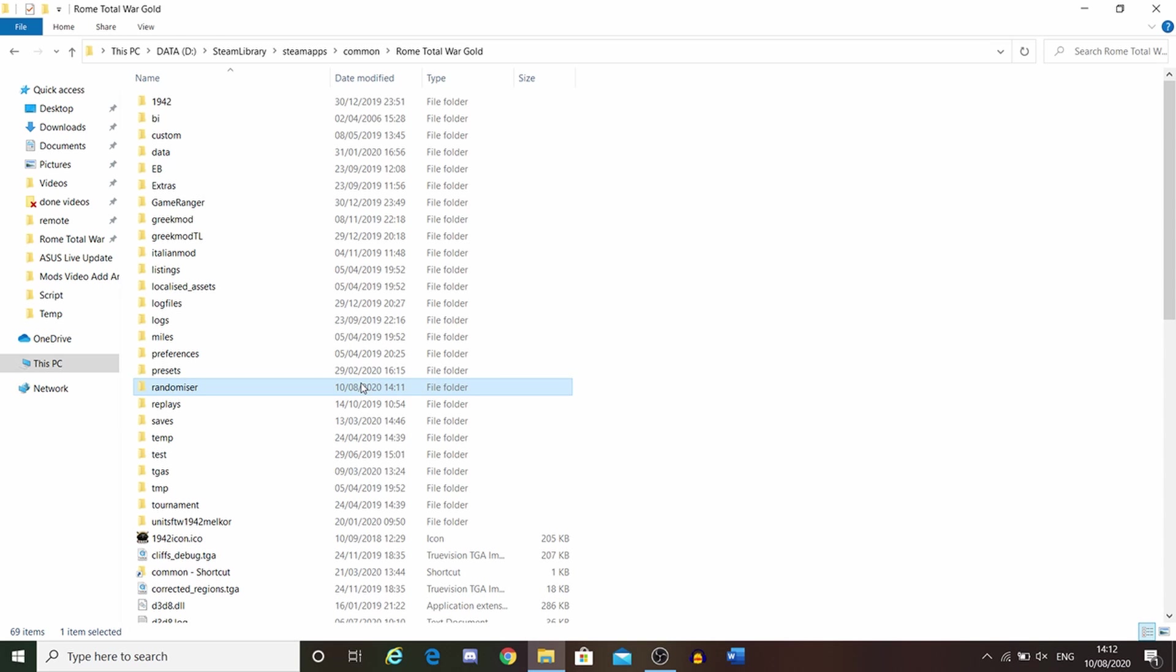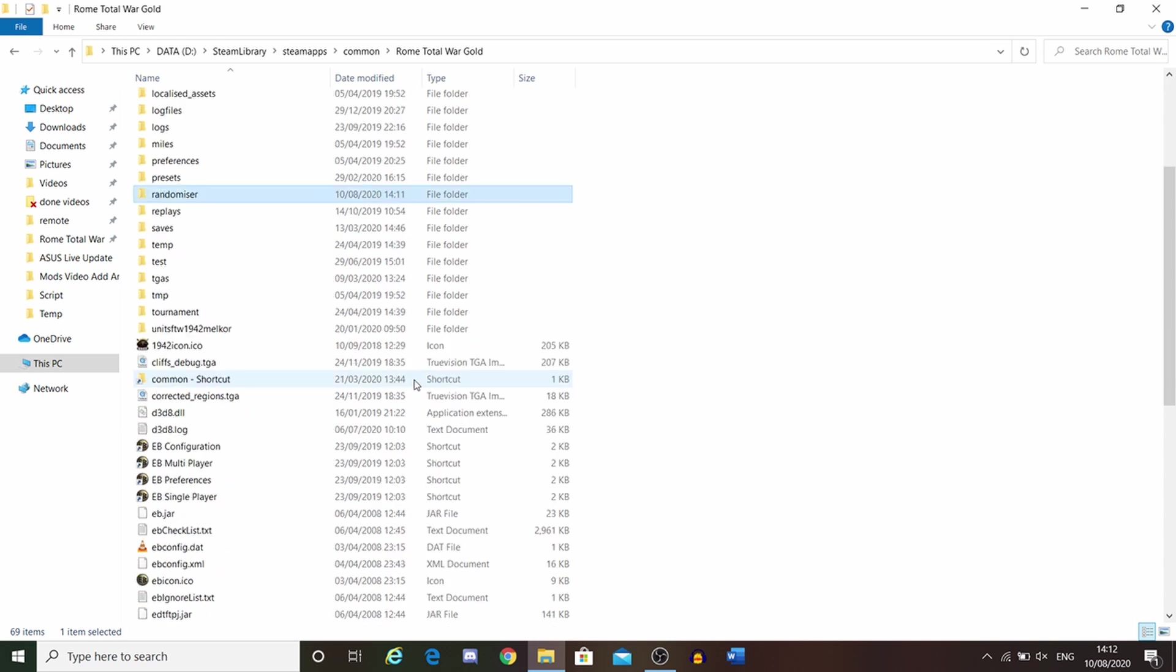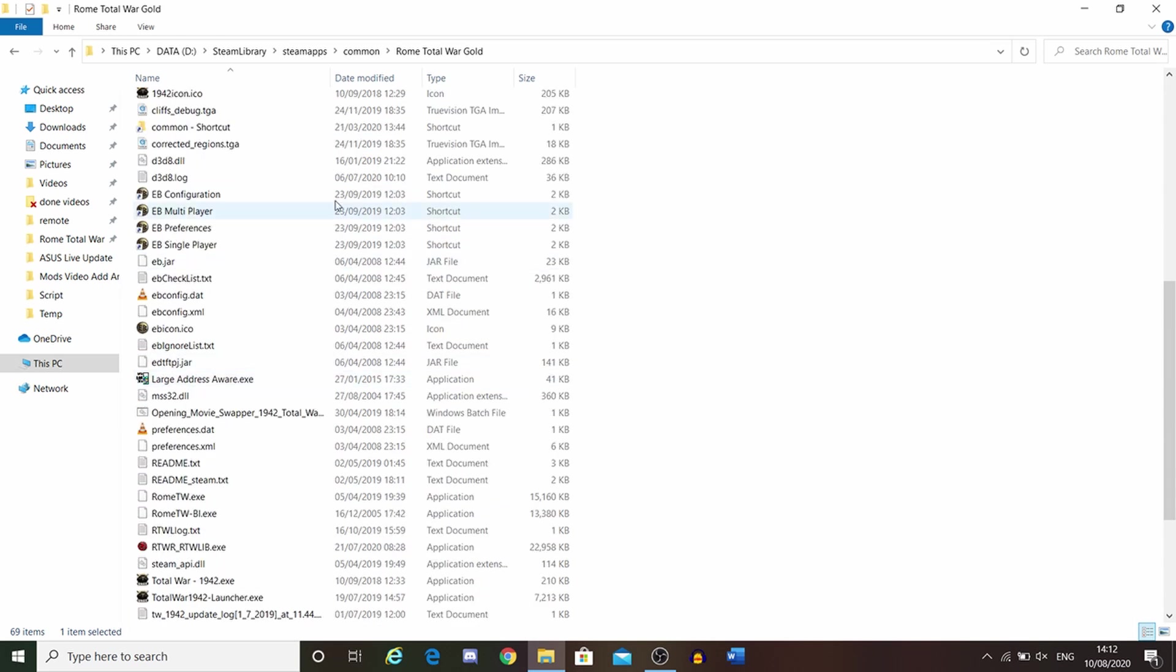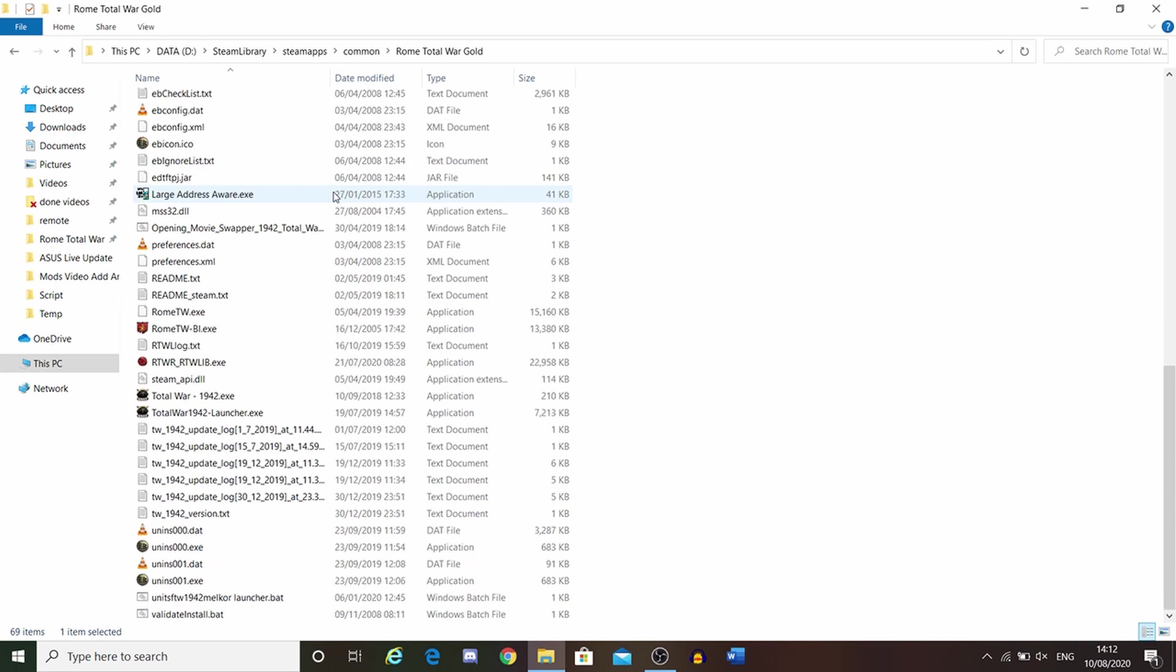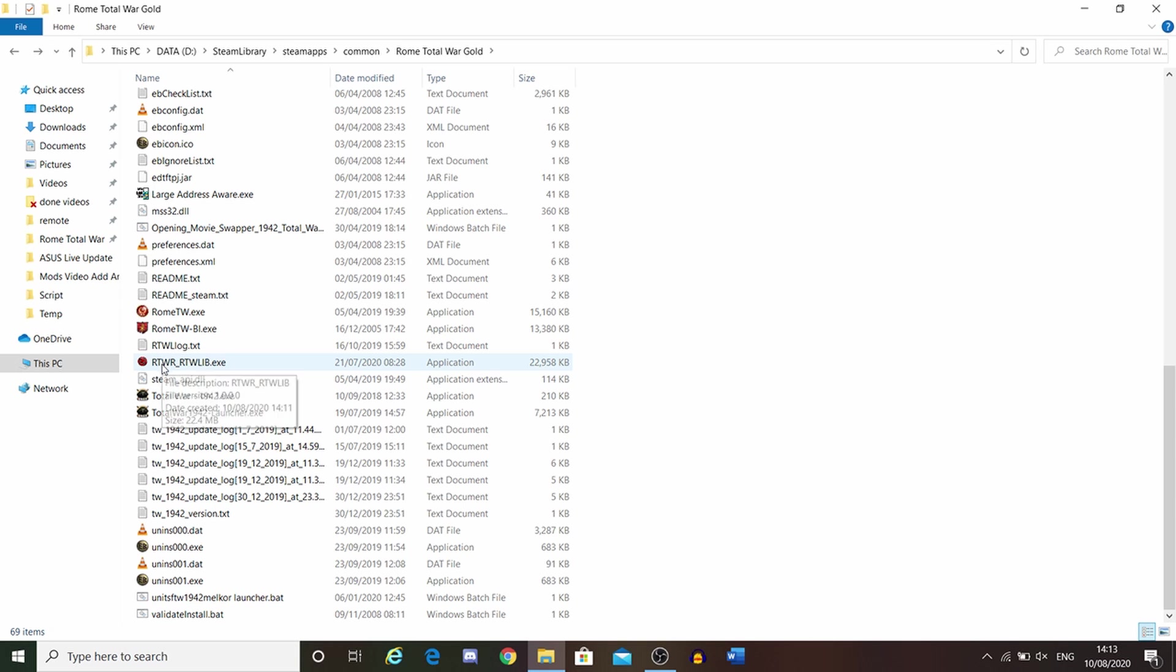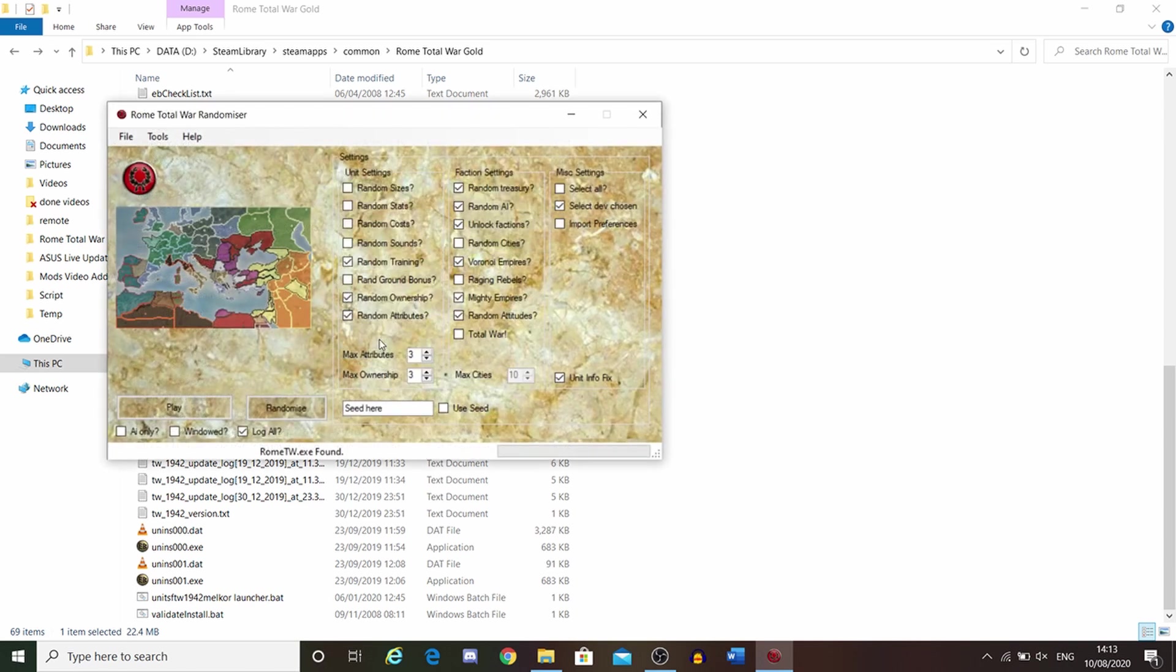You need to scroll down and find Rome Total War Randomizer. You double-click on this, and then this takes you to the options here. This is where you can customize your units.